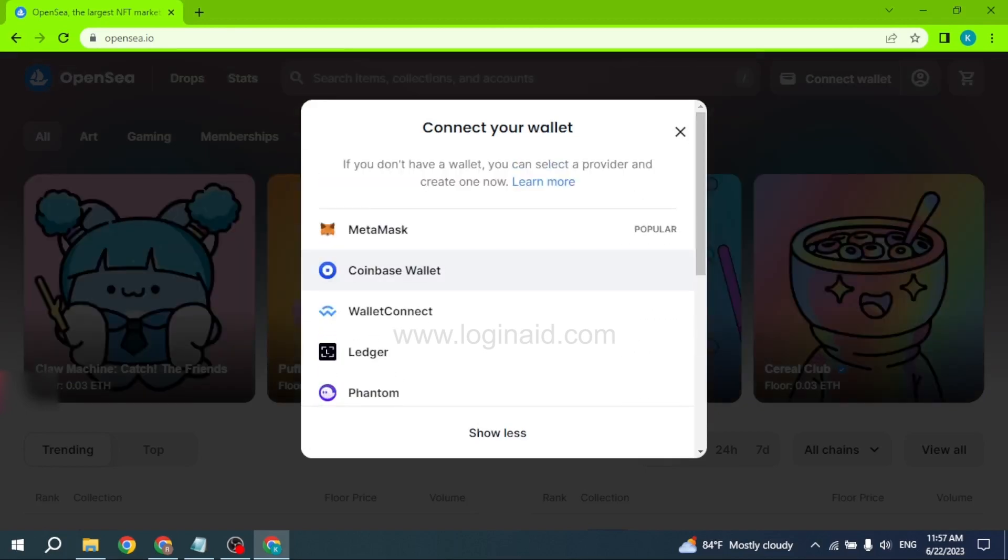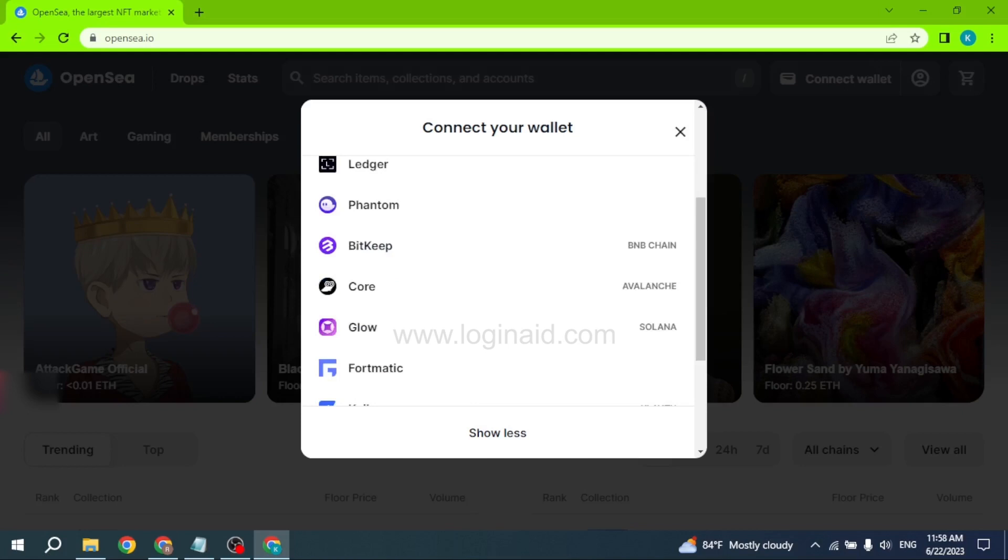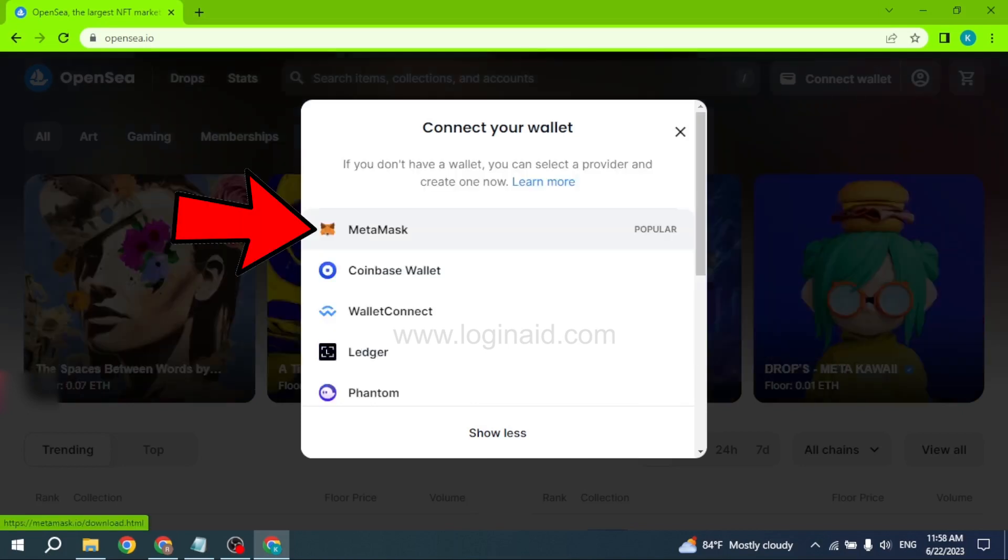If you have access to any of these wallets, you can just click on the wallet and connect it to your OpenSea account. But in case you don't have access to any of these wallets, you can use MetaMask - this is a very popular one. Just click on it.